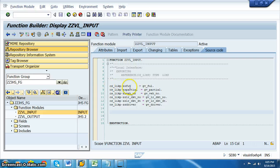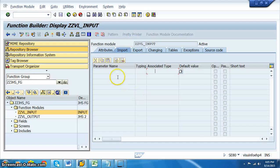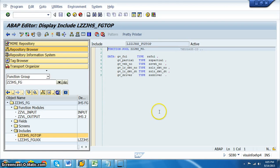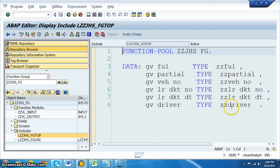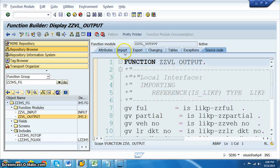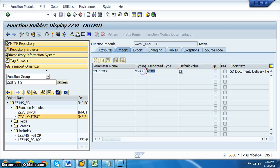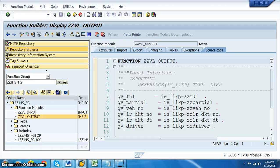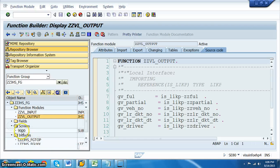In the source code of the input function module, reference fields like CS_LIKP-ZZ_FULL, using the variables declared in the include program. These variables use the data elements we created when building the LIKP append structure. In the output function module, define import parameter IS_LIKP of type LIKP, with no export parameters. Write the source code to update the relevant fields, then proceed to create a screen.